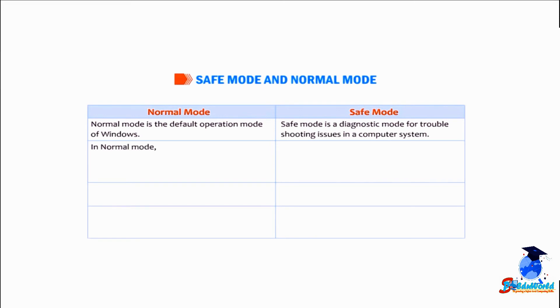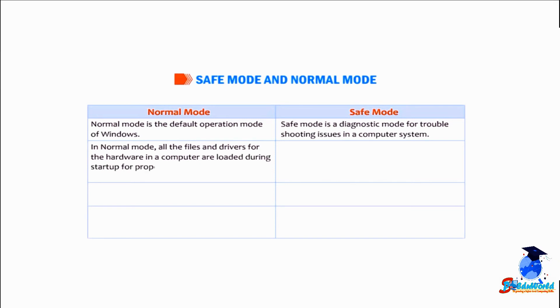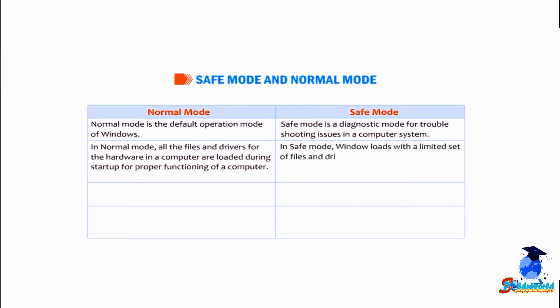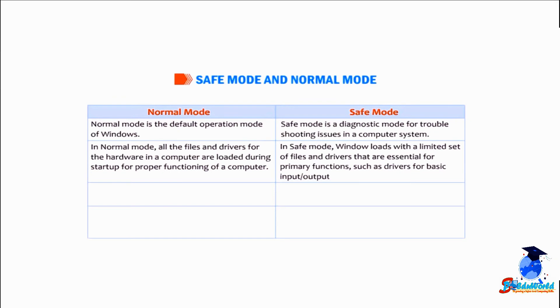In normal mode, all the files and drivers for the hardware in a computer are loaded during startup for proper functioning of a computer. In safe mode, Windows loads with a limited set of files and drivers that are essential for primary functions, such as drivers for basic input or output devices.